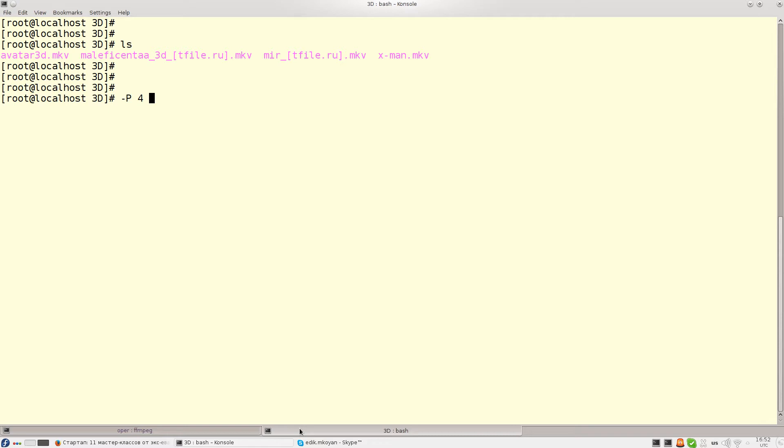This can be any number. If the number is four this means that four processes will be running simultaneously.